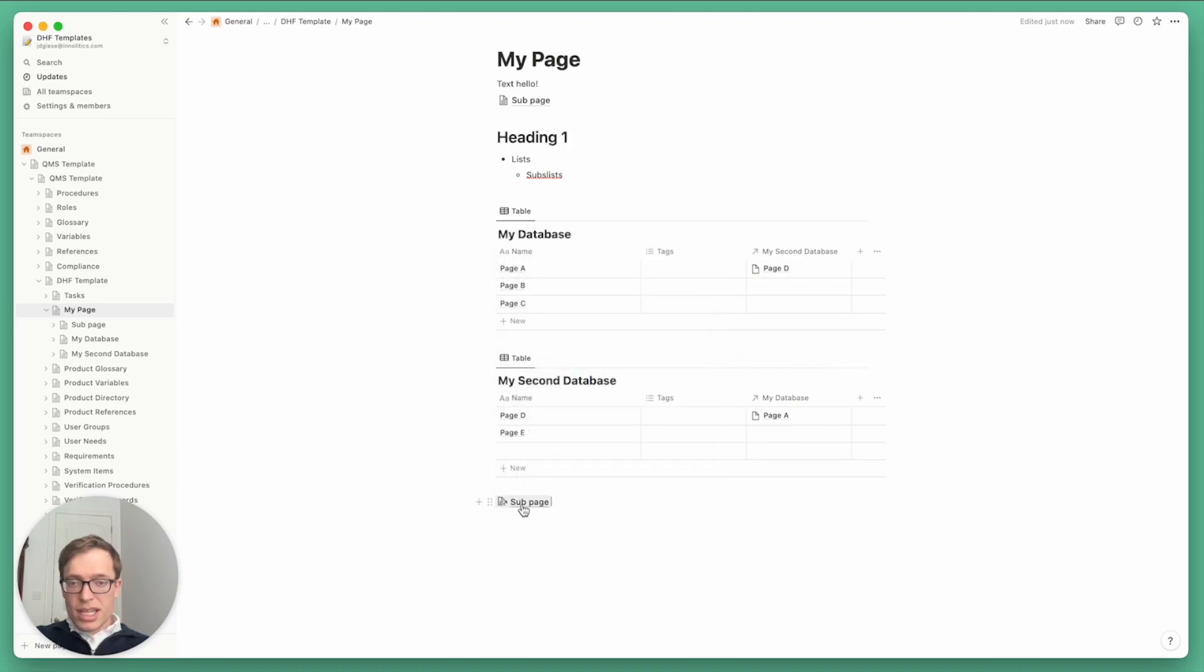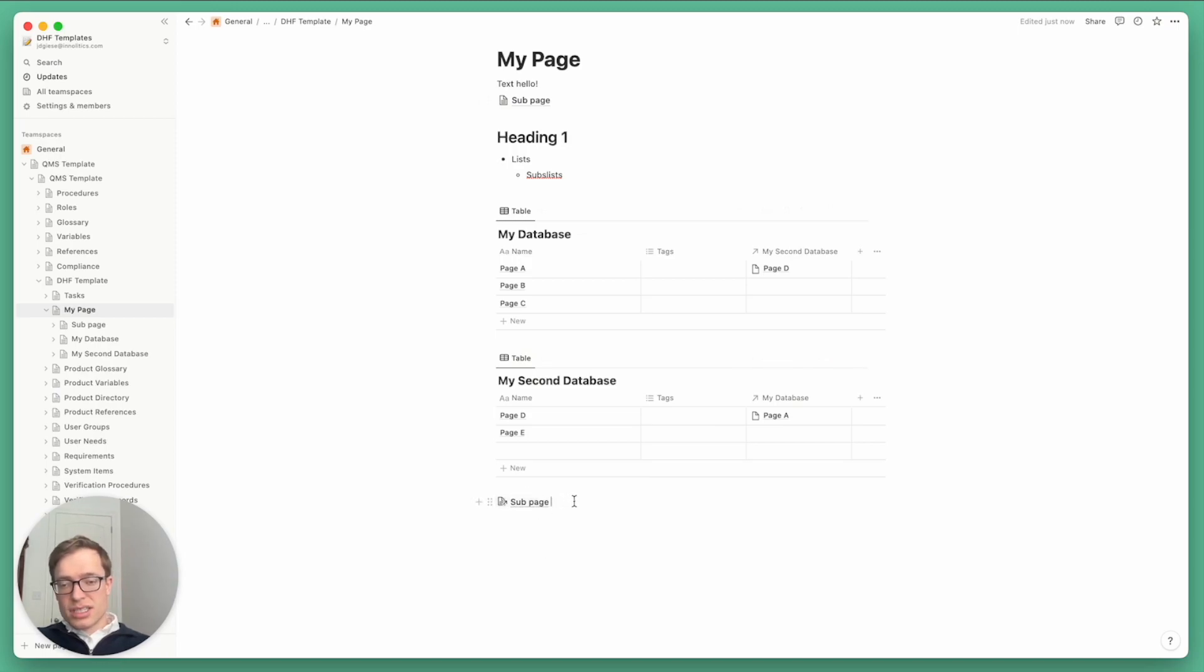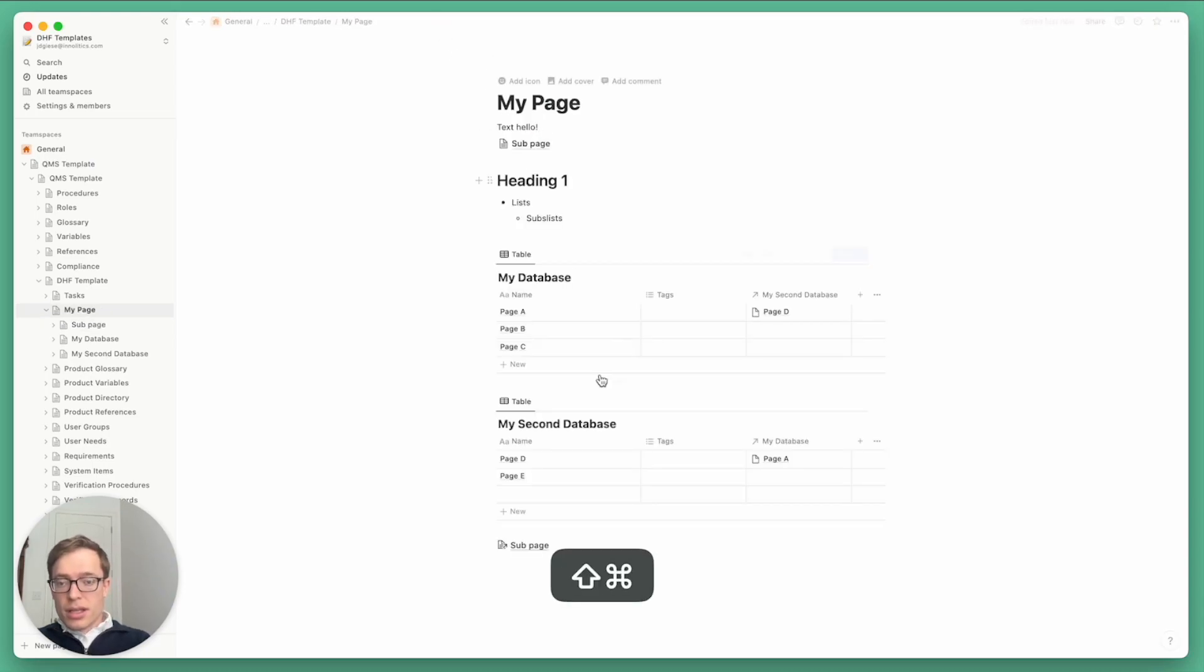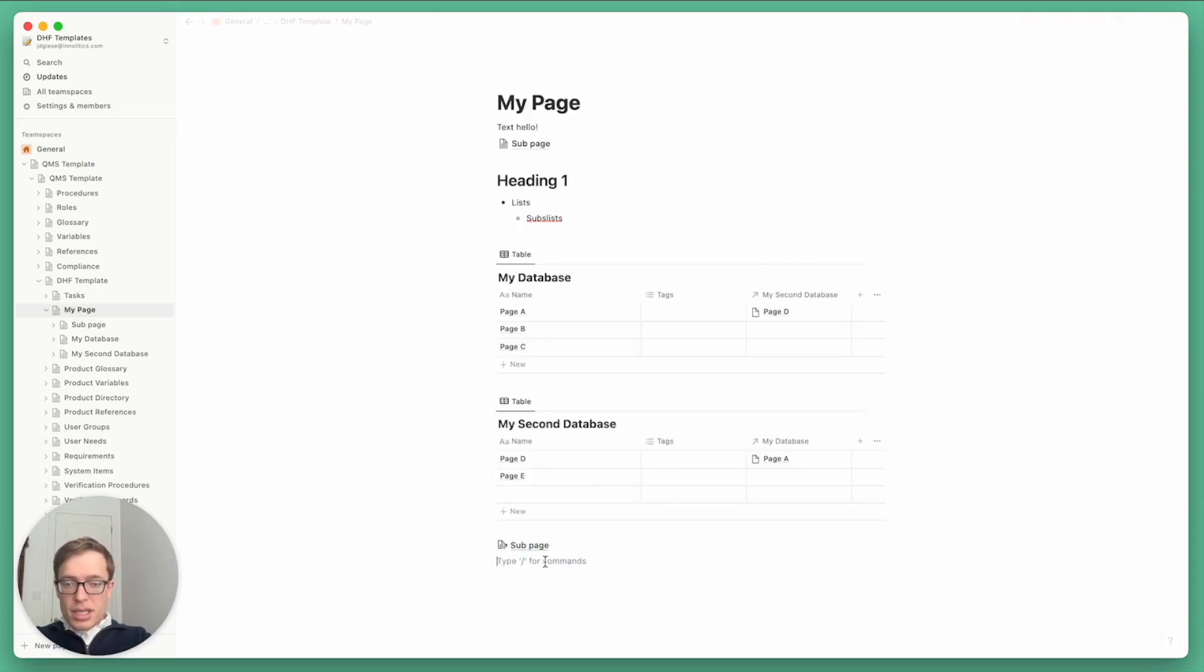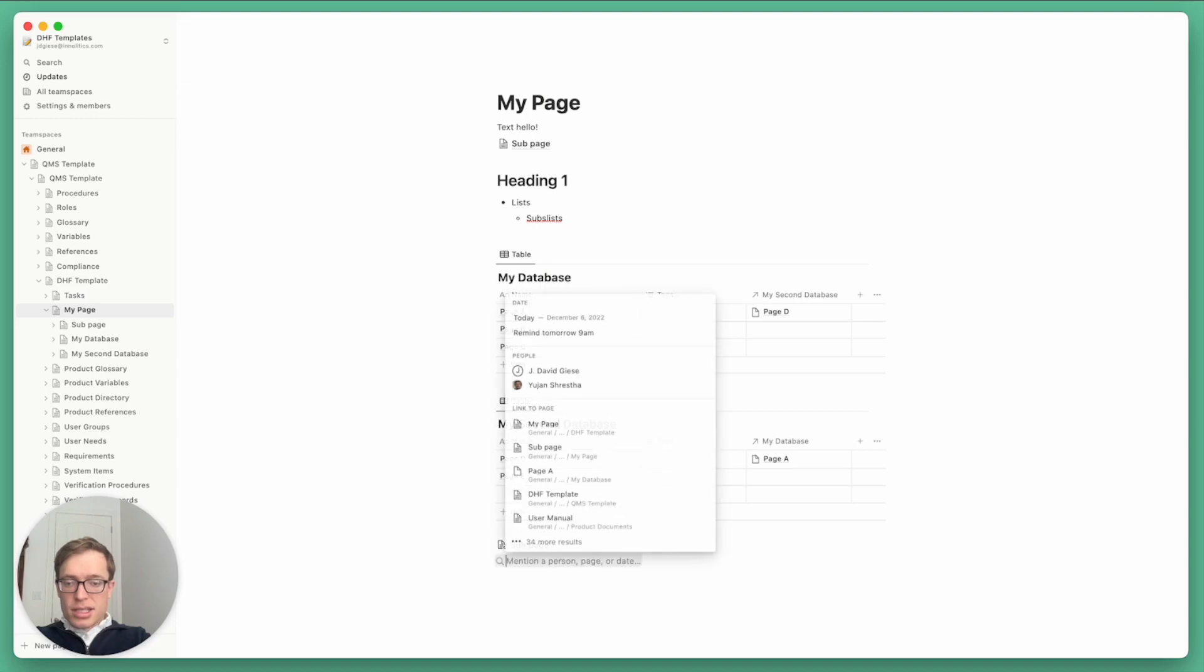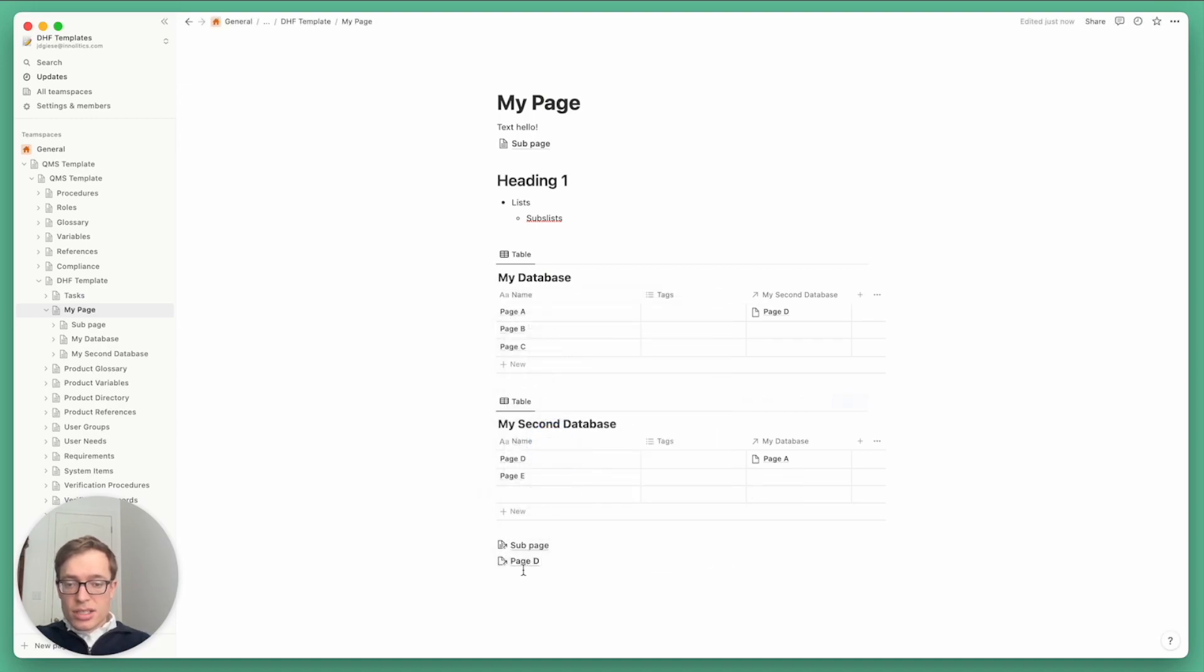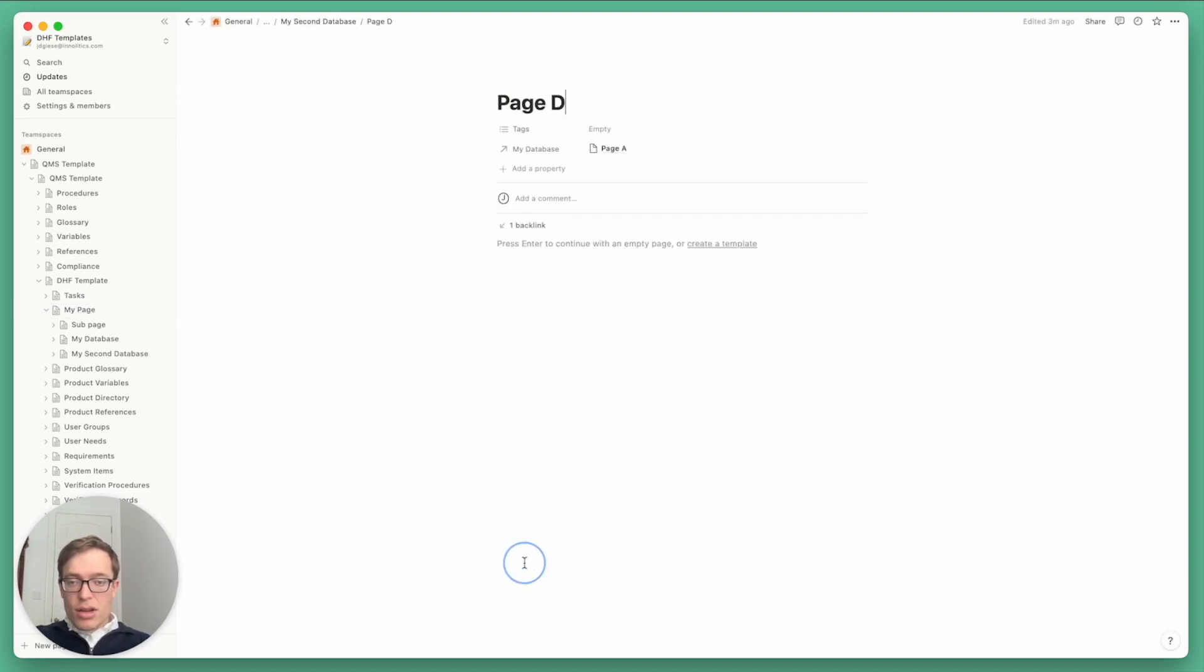And so here I'll just say a sub page. So here's now a link to this sub page, which is nice, but perhaps even more useful... Actually, let me mention page D here.